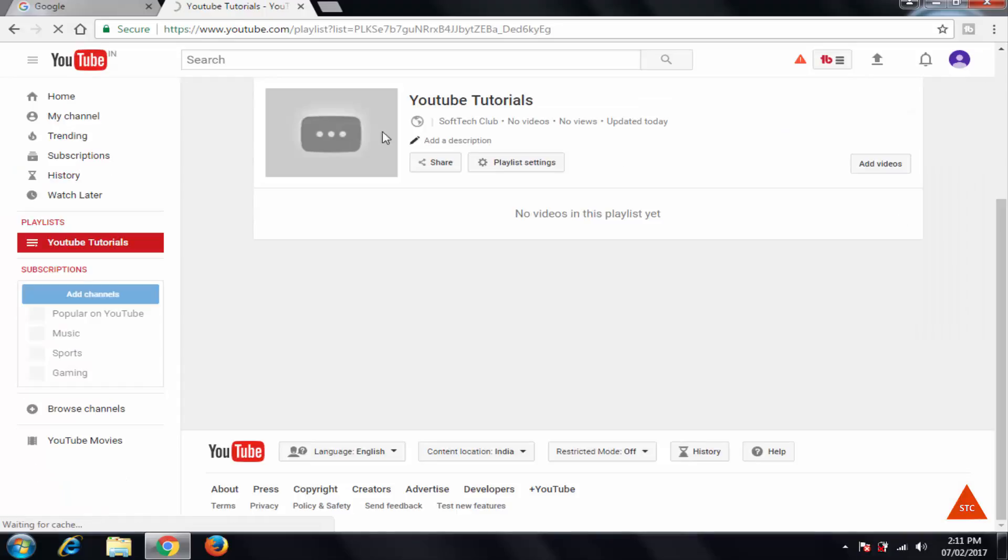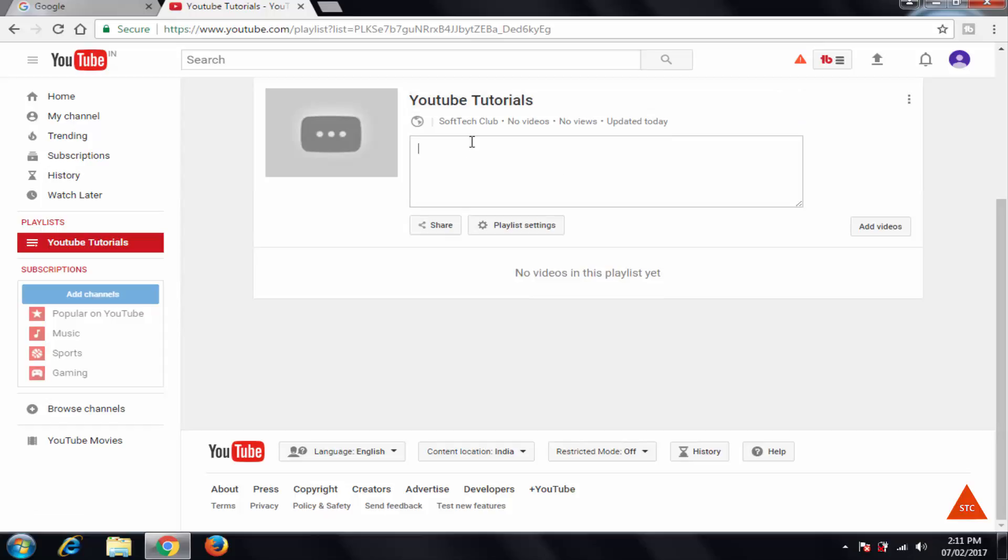So here we have YouTube tutorials playlist. So if you want to add a description, for example, this video list will have YouTube videos tutorials, something like that you can add.